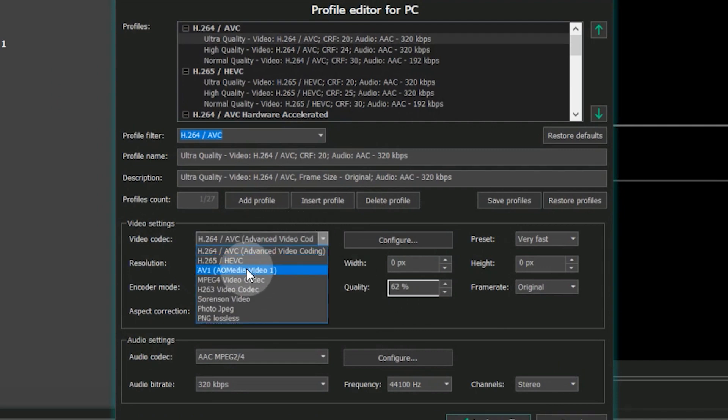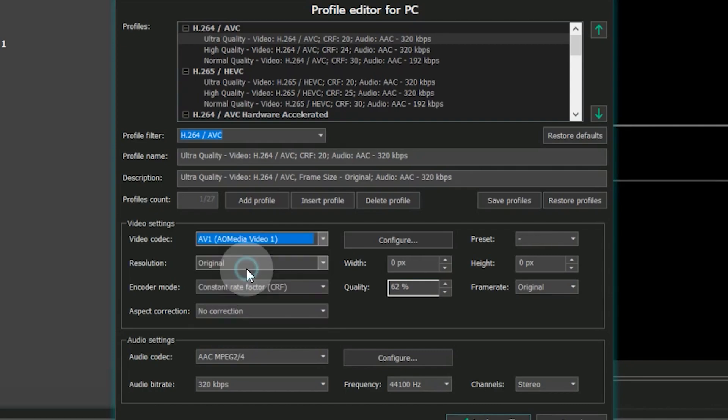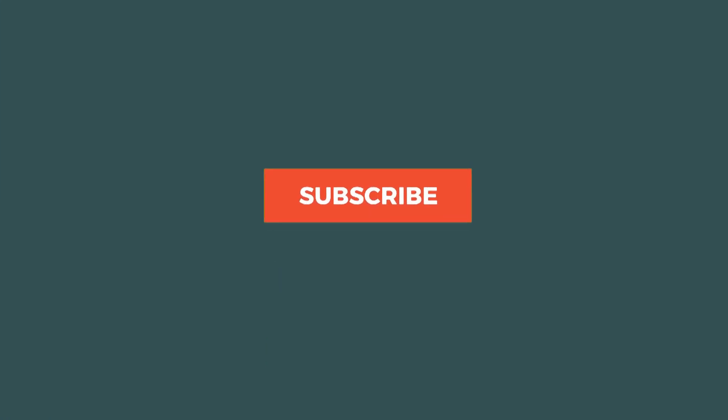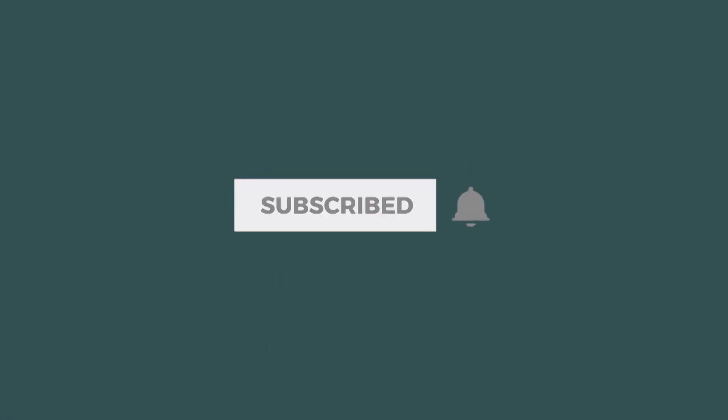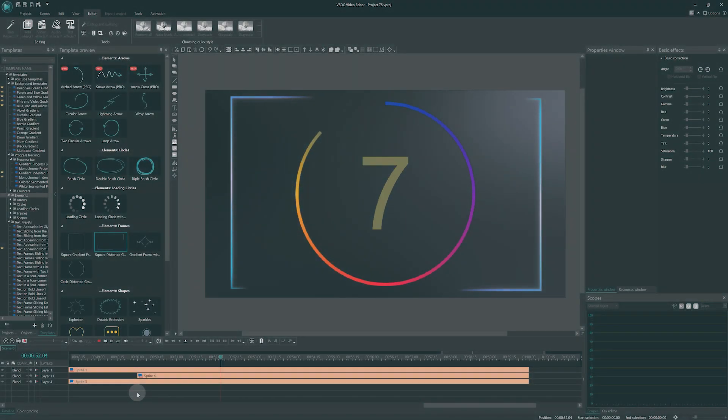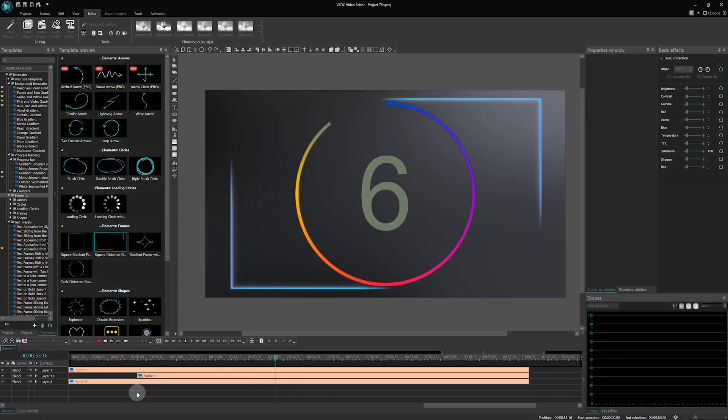And that's all for today. You can download VSDC 8.3 from our website. The link is provided in the description below. Stick around, subscribe to our channel. See you in our next videos. Goodbye!